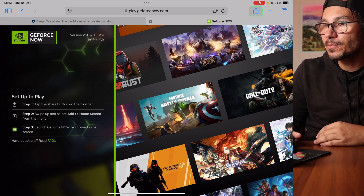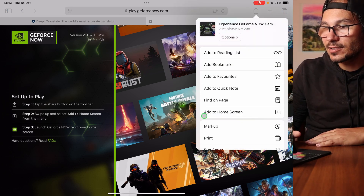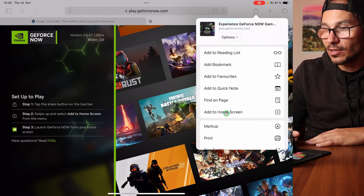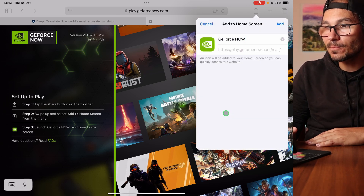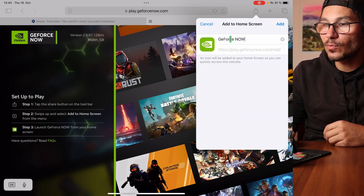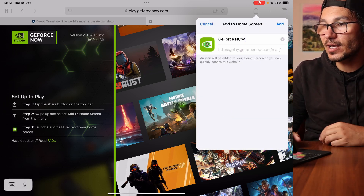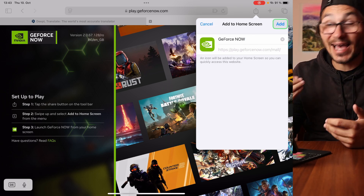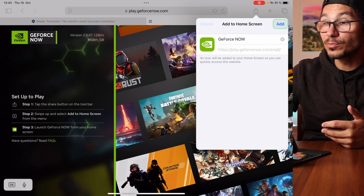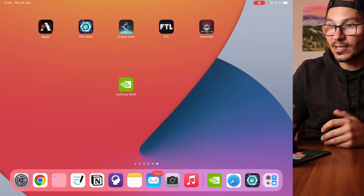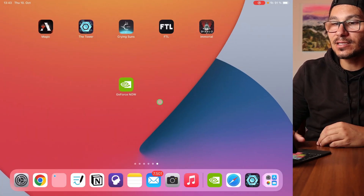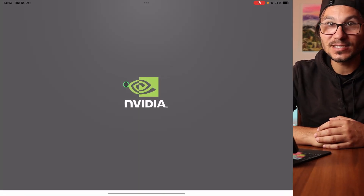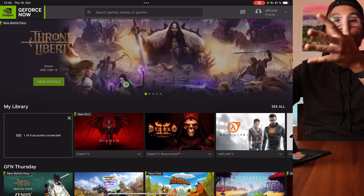In Safari, it will say 'Set up your play.' When you click on that, it gives you instructions. Click on Share, then scroll down until you see 'Add to Home Screen.' Click that, give it a name, and it will now appear on your home screen.